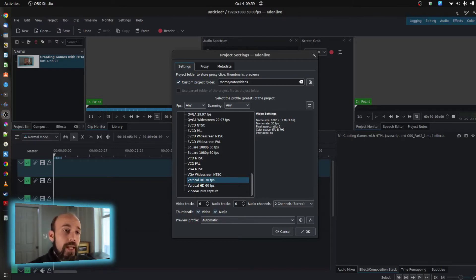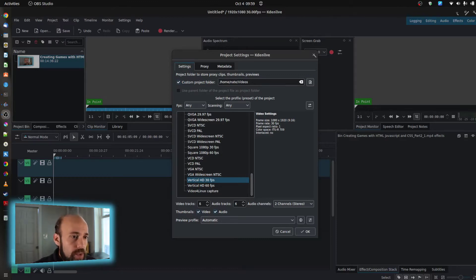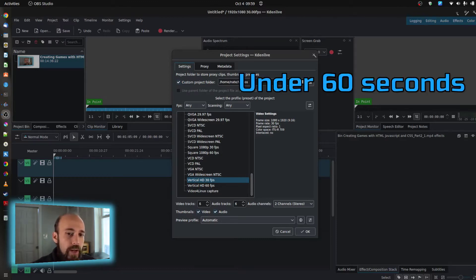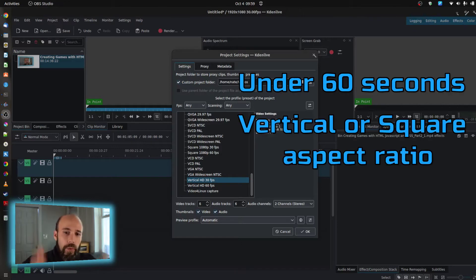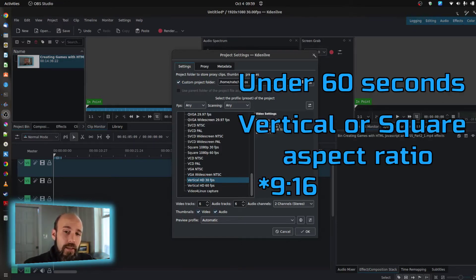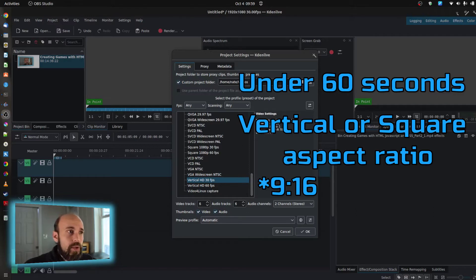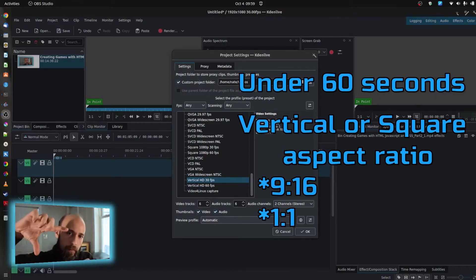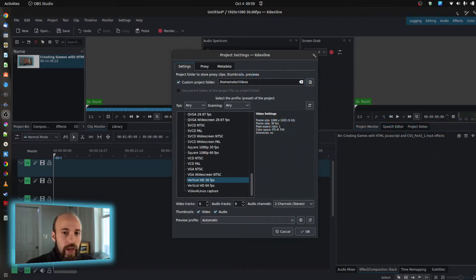Now for right now in YouTube, the requirements are that it has to be under 60 seconds, and it has to be either in a fully vertical ratio, which is a 9 to 16 I believe, or it has to be a 1 to 1, which is a square ratio. And I'll show you how to do both of those in Kdenlive.